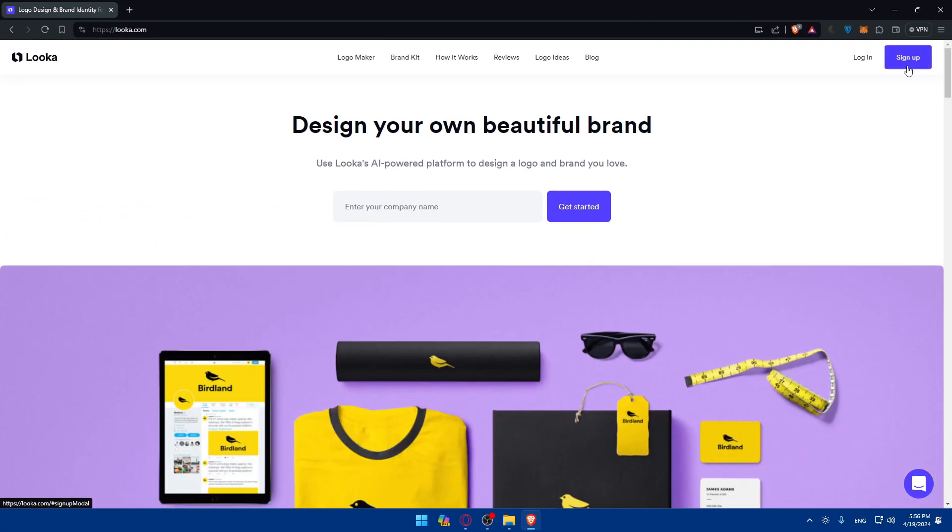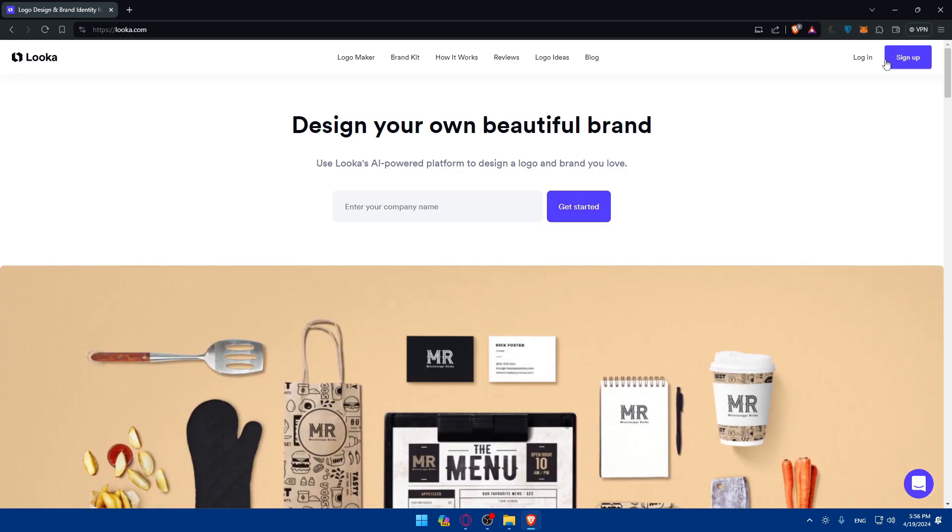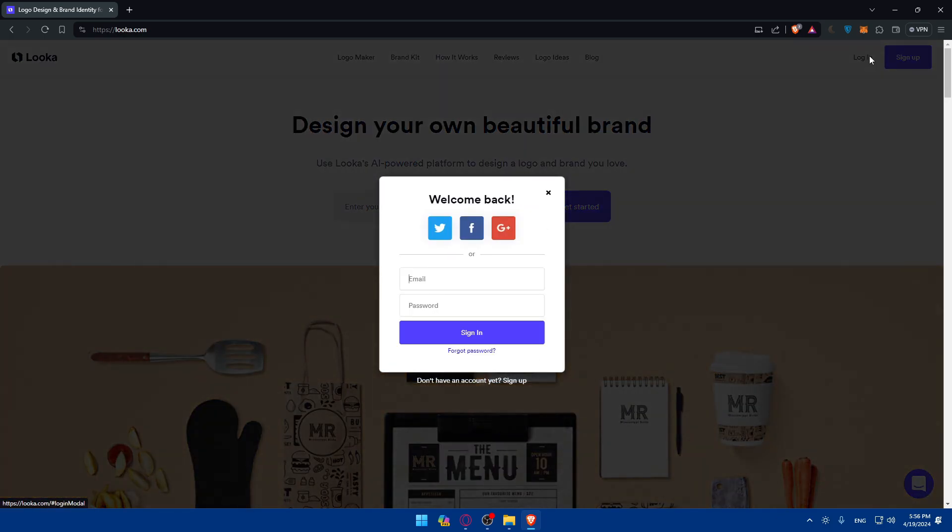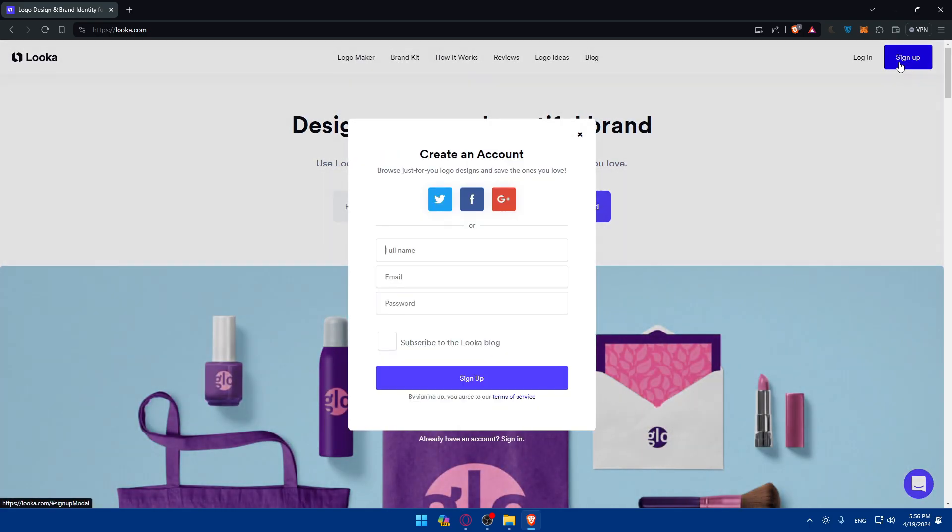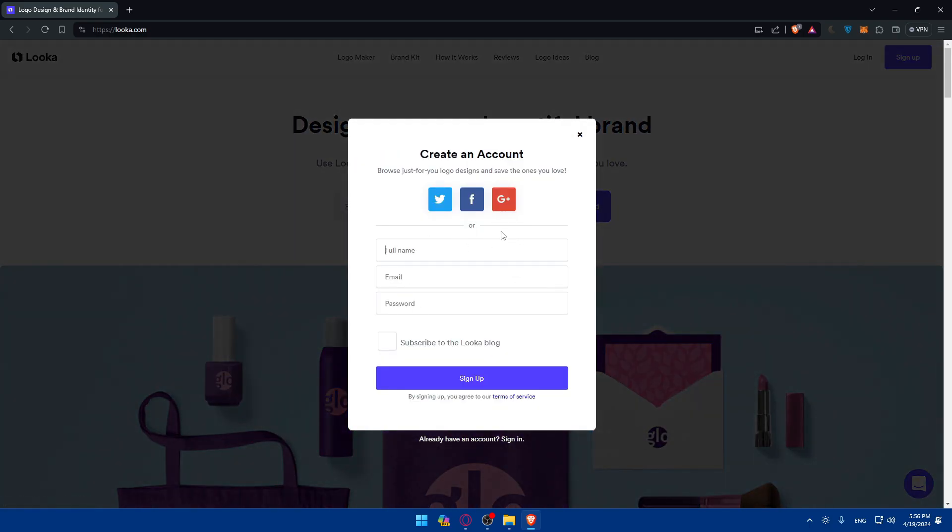Click on login to login into your account. And if you don't have an account, of course, you'll have to click on sign in instead to create a new account or simply enter your company name here and click on get started.